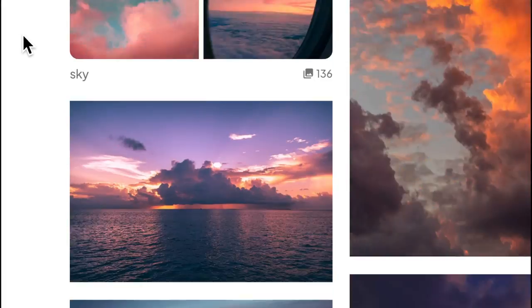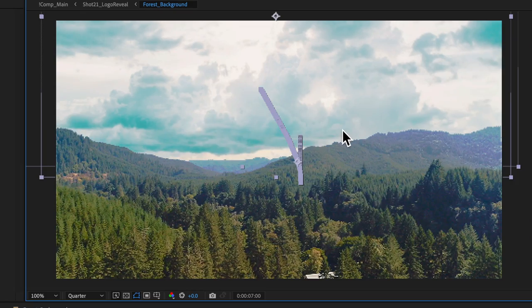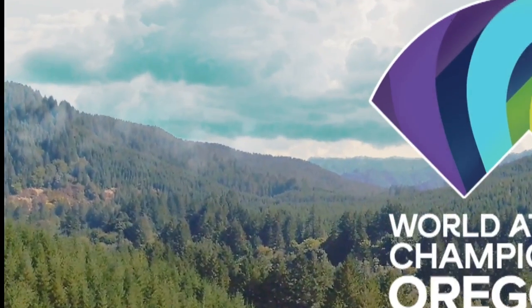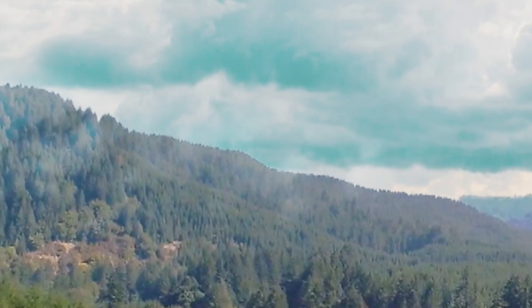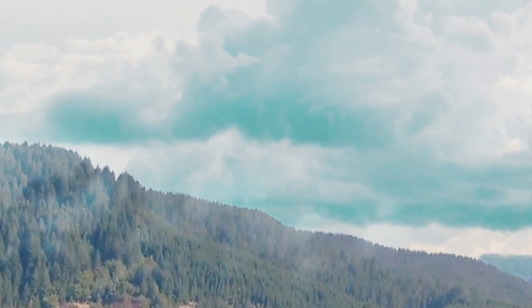I grabbed a stock image from Pexels, upscaled it, and dropped it in there. Tracking was a bit awkward because of the different frame rates, leading to a bit of frame dropping in the final.